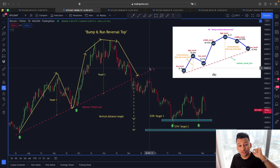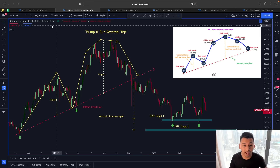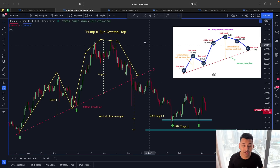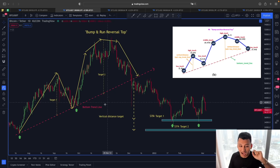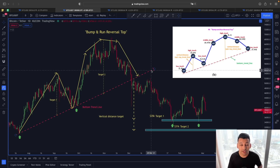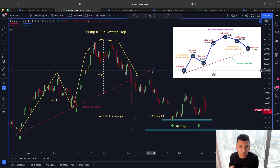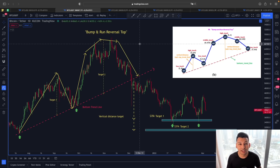Looking at price action in a smaller time frame — yesterday I showed you a similar type of pattern, and whenever it has unfolded the price of Bitcoin has seen a retracement. Now let's look at this in the four-hour time frame.